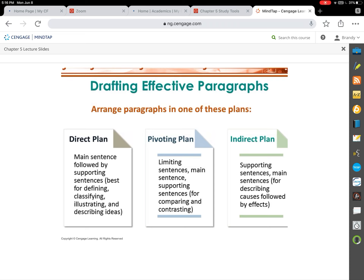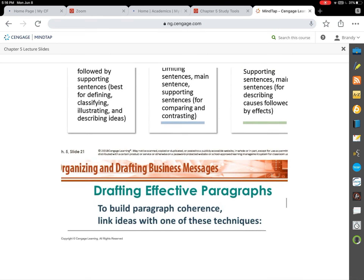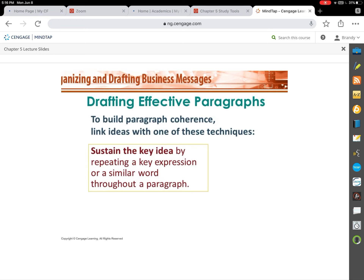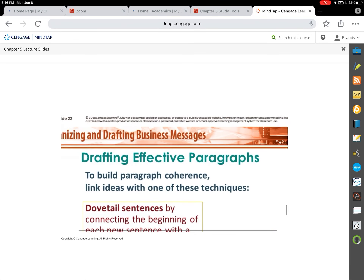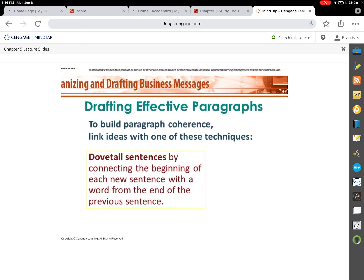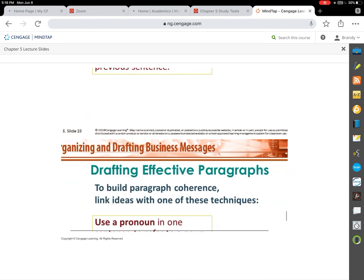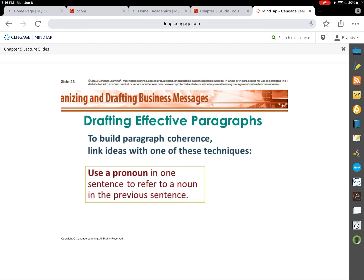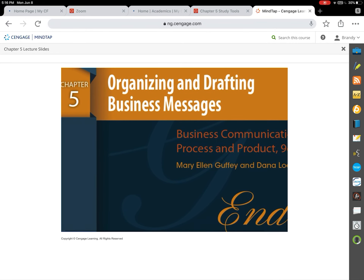There are three ways to put together a paragraph. Most of the time in this course we'll use the direct plan. When delivering negative news, you might use an indirect plan. We want to build coherent, concise paragraphs — coherency means ideas flow naturally from one to the next without confusion. Techniques to create coherency include dovetailing, where you repeat a word from the end of one sentence at the start of the next, or using a pronoun in the first sentence of a paragraph that refers back to an antecedent in the previous paragraph.